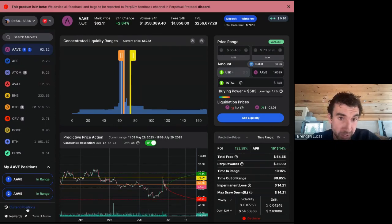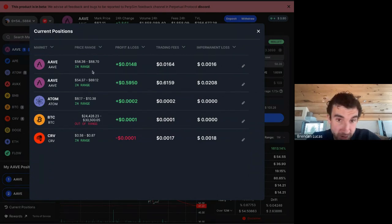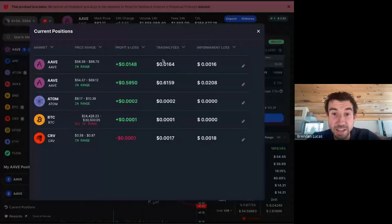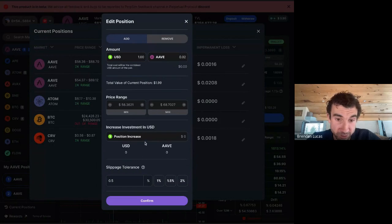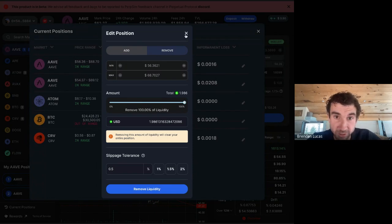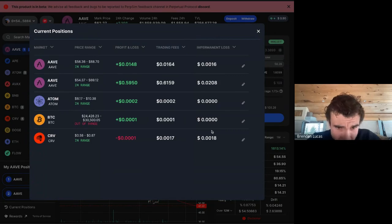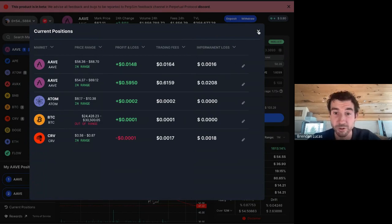From the positions dashboard, you can check if positions are making money or losing money, view associated fees, impermanent loss, and whether a position is in range. Additionally, you can edit positions right here — add to them if they're doing well, or remove a position entirely. This saves users significant time and lets them interact more with their positions instead of navigating through multiple UIs.